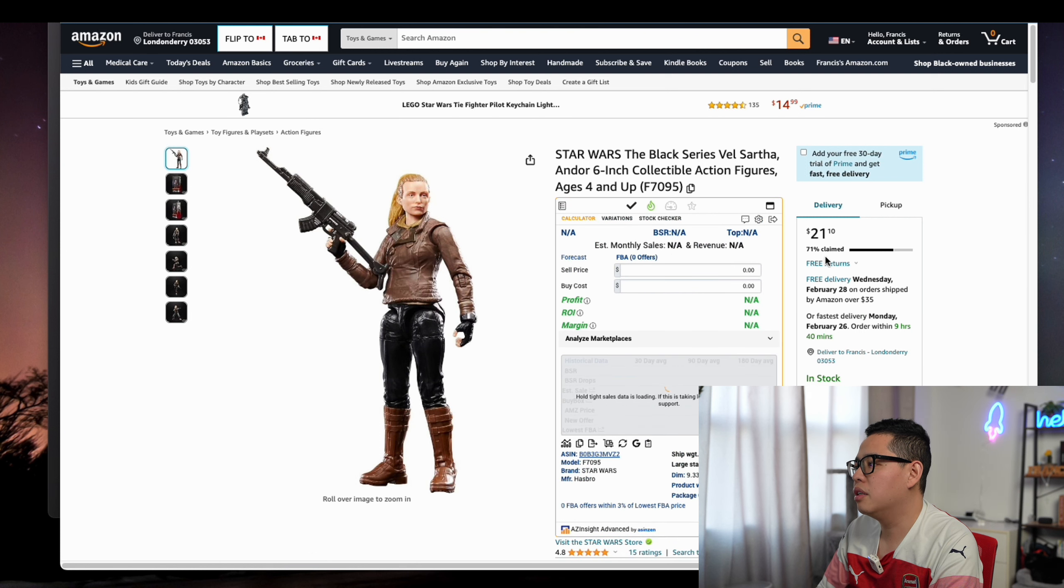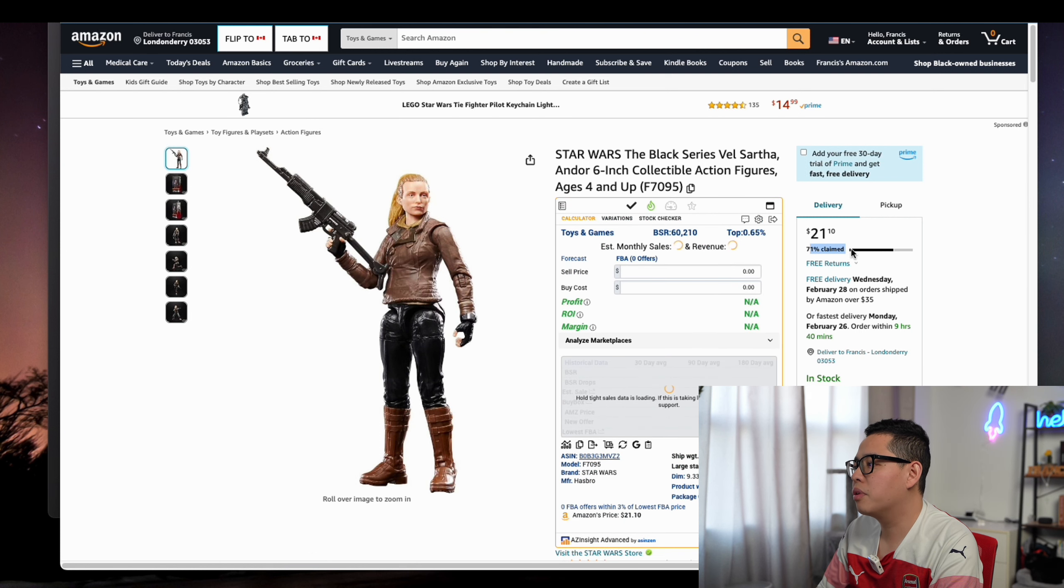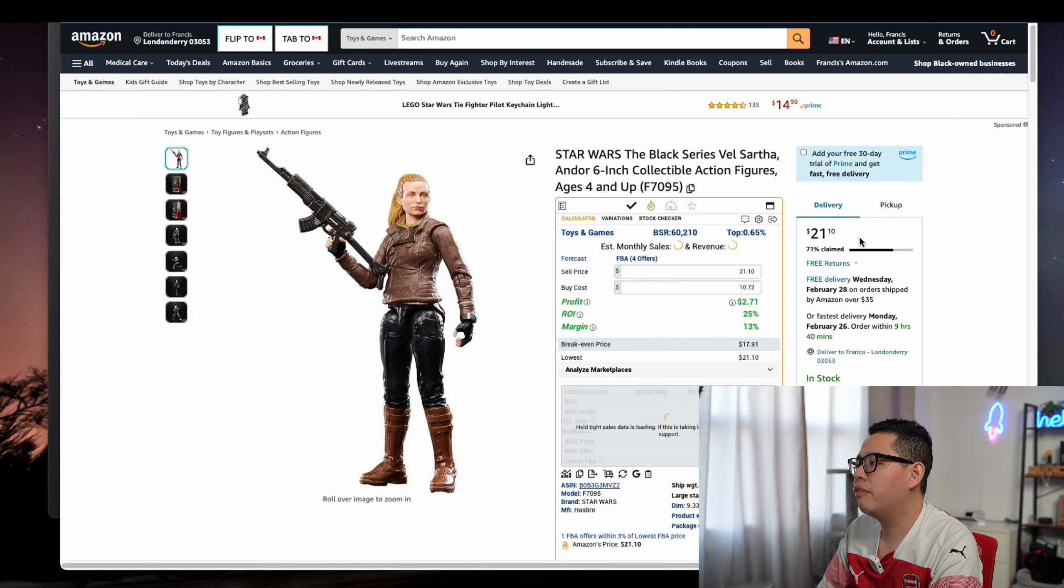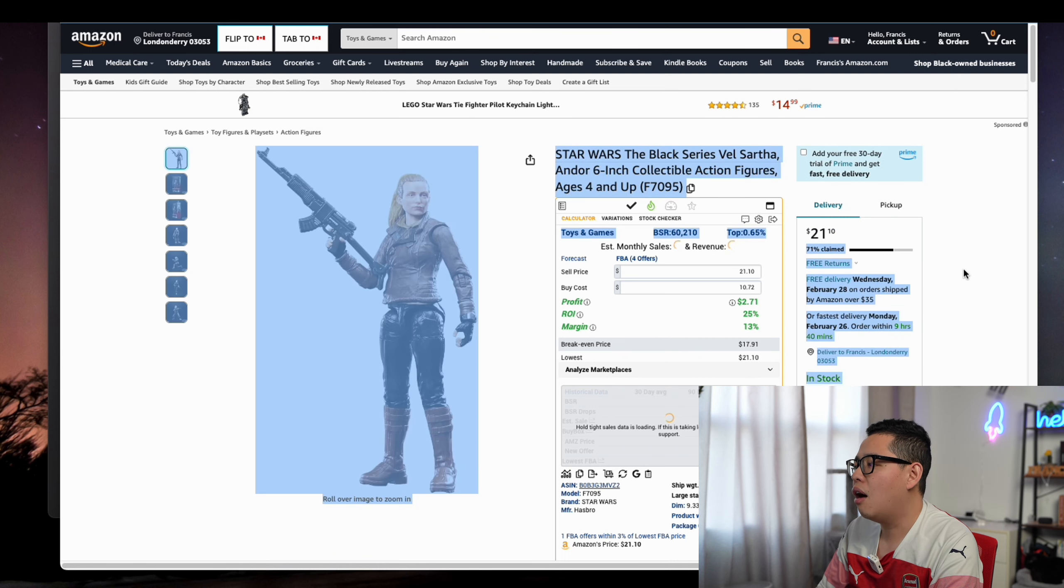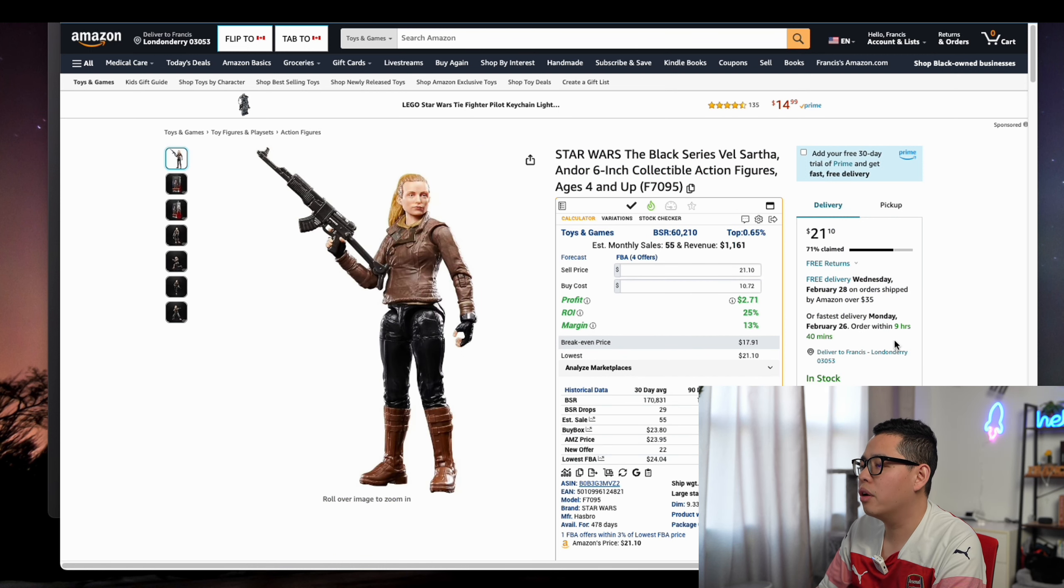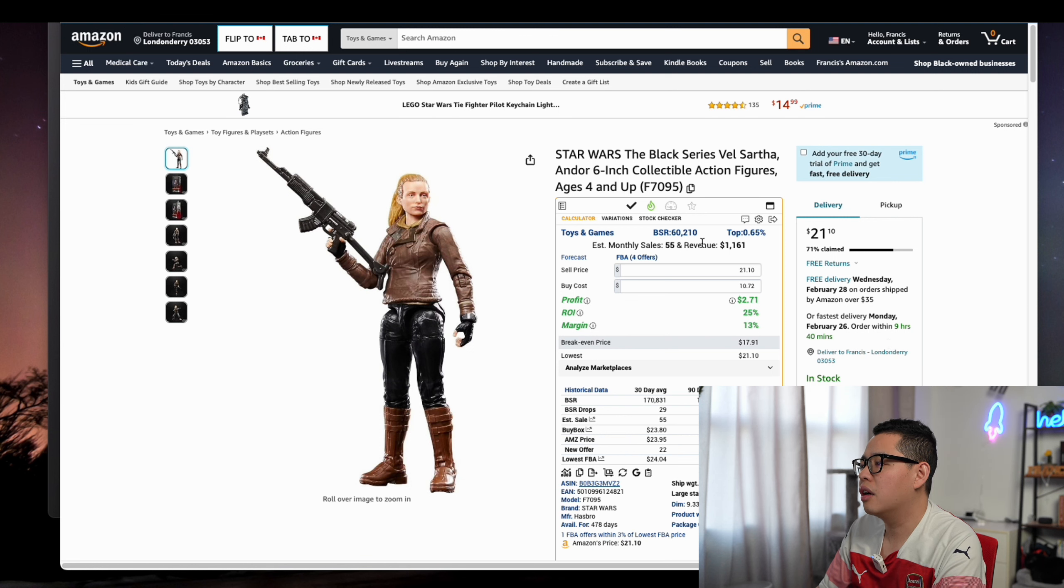You can see right here, it's like in America, 71% claimed means the quota system of how much quantity they have for this figure.